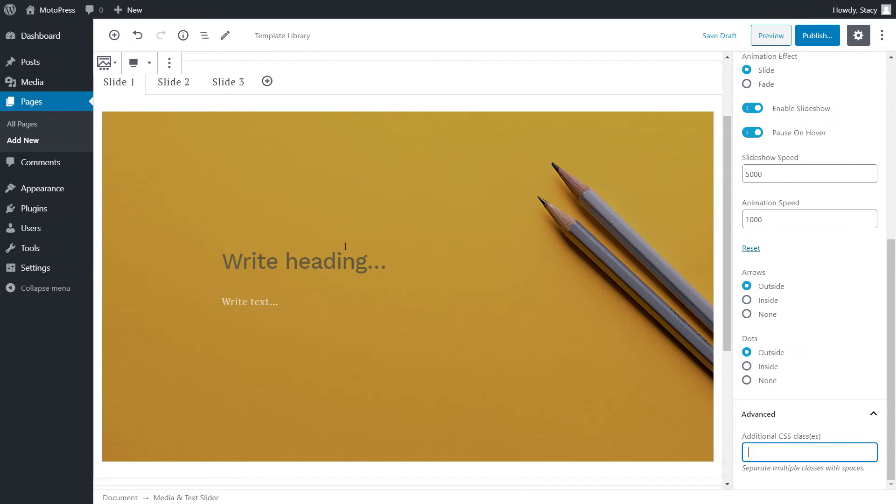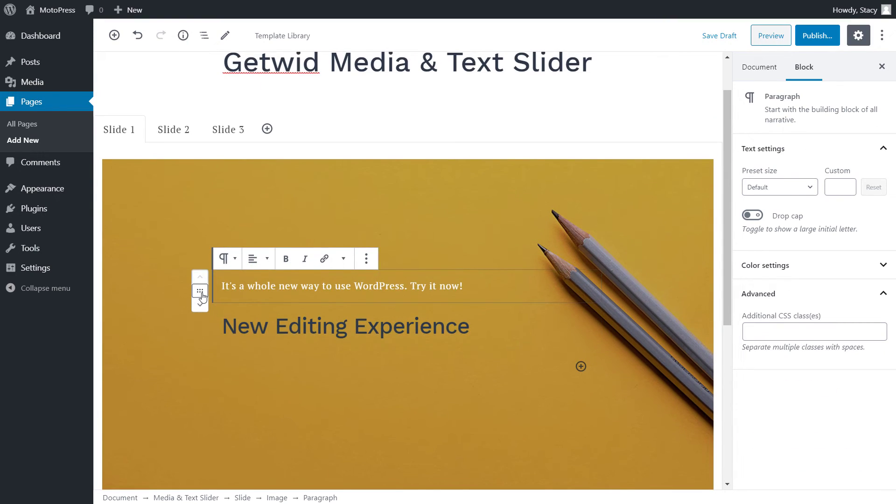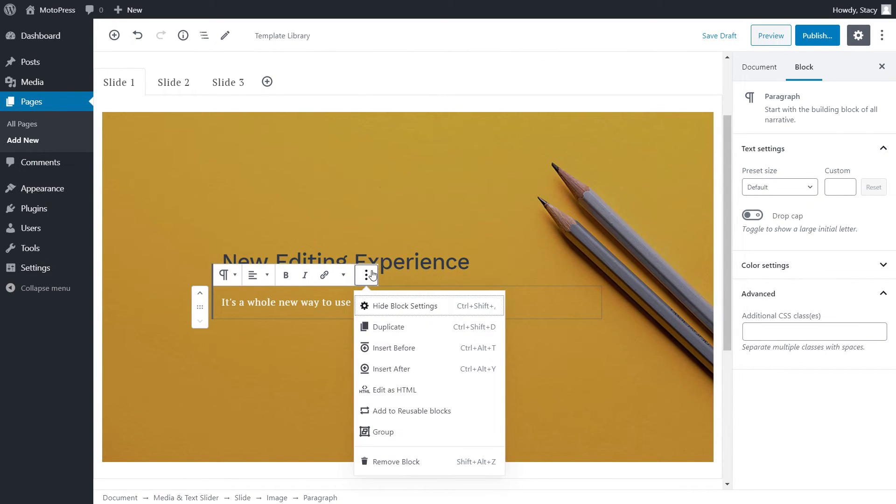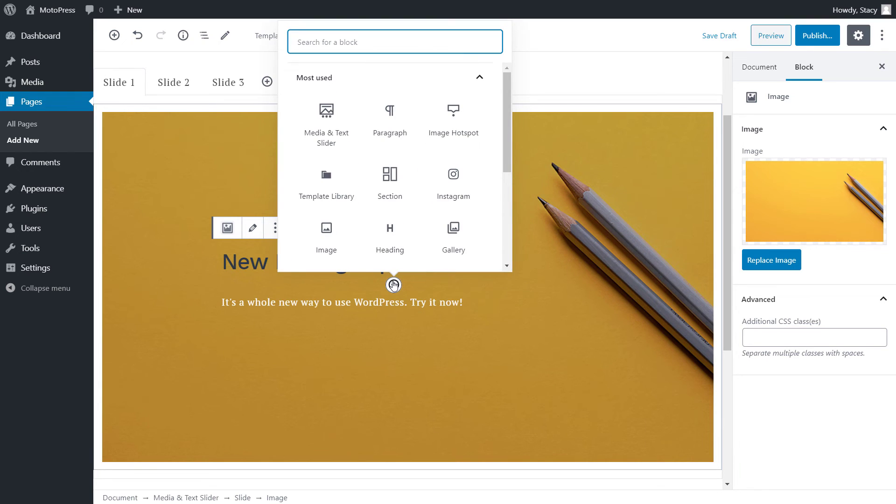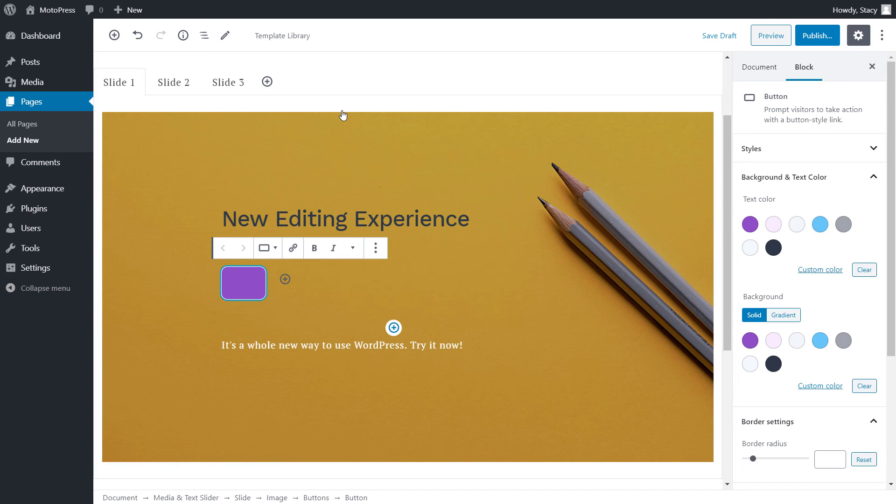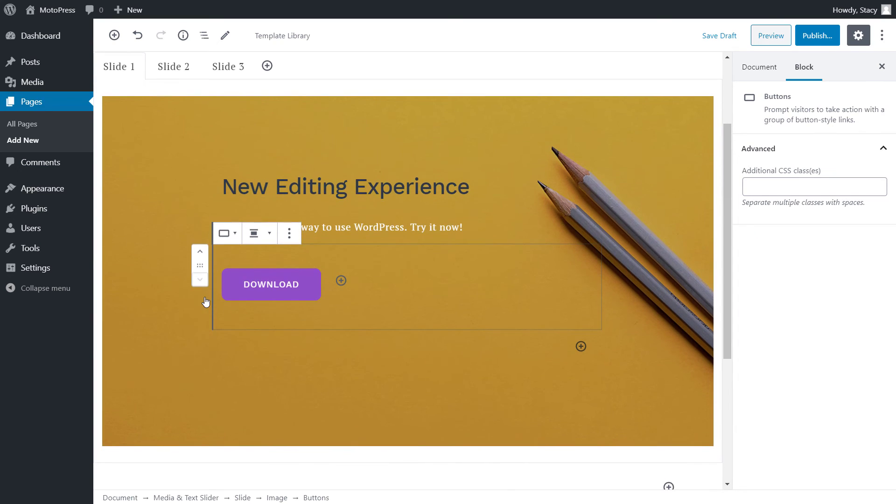As for the content of your slides, by default, heading and paragraph blocks are added, but you can move, remove them, or add other blocks to each slide. There is a large variety of blocks that you can choose from to add to each slide content. It is not only text, but also icons, buttons, links, and other interactive content. Refer to our playlist of tutorials to find out more about these blocks.